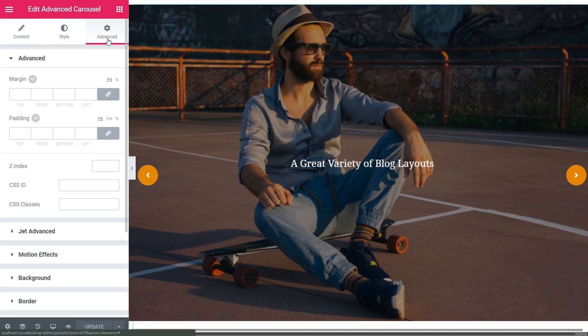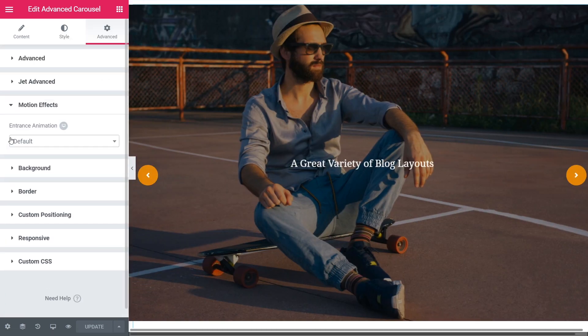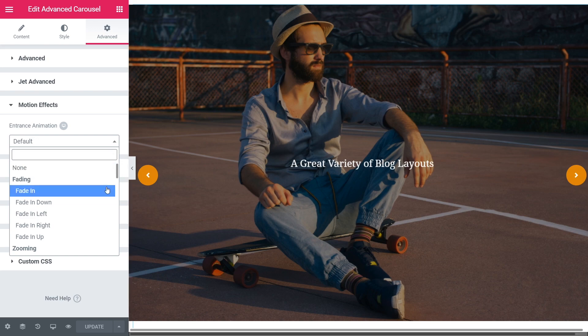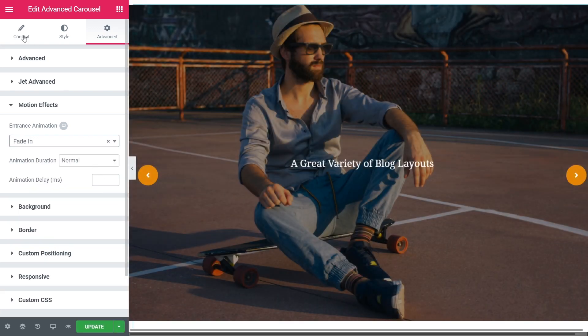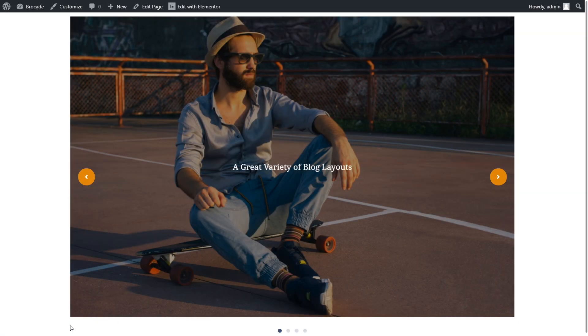Once done customizing your Advanced Carousel widget, you can click Update and then preview the results.